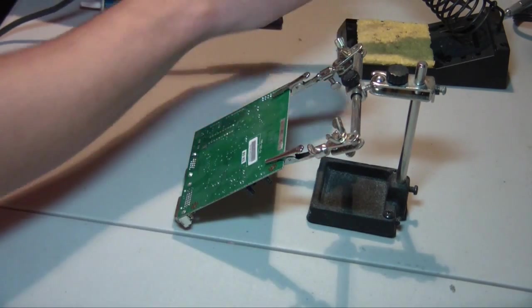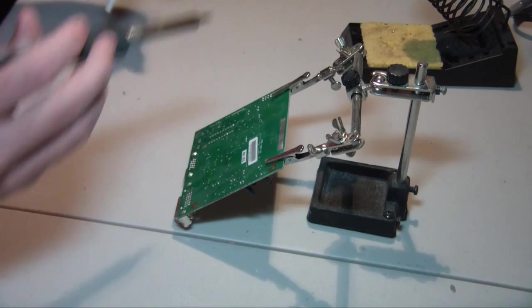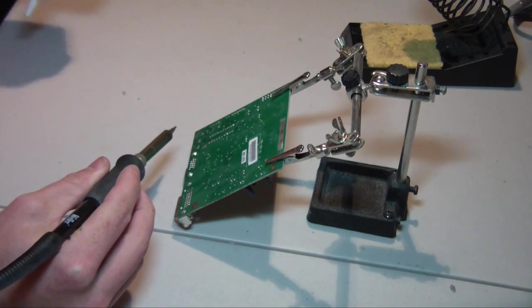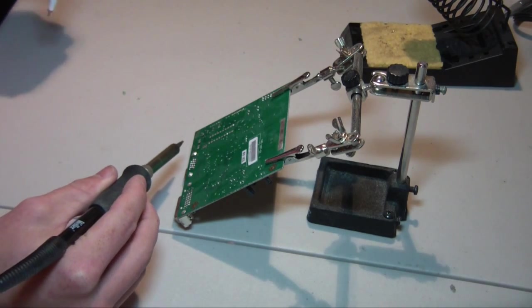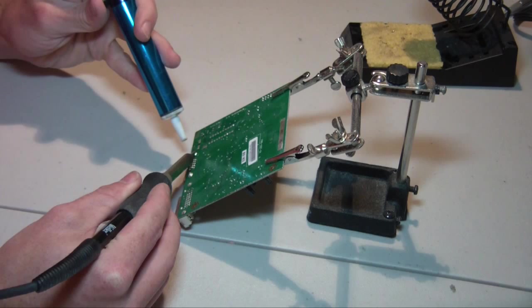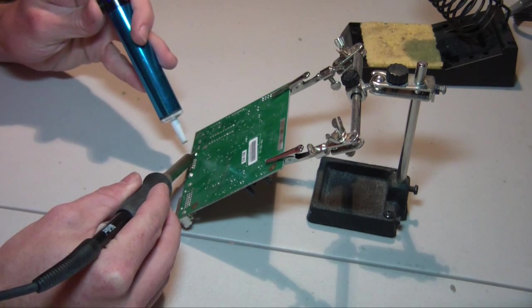This is the way you want to do things if you're either A, want to be just super cautious or B, you need whatever component it is that you're removing from the circuit board.